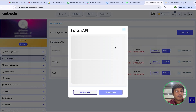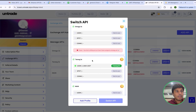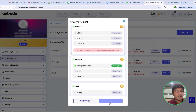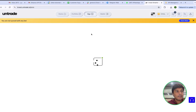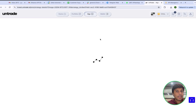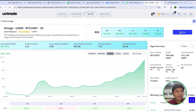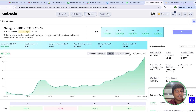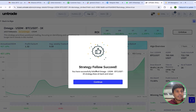Now I will switch to the profile I will follow through. I will go to the Algo section — you can see here it is Omega on 3x leverage. I will click on Follow and successfully follow the strategy. Now just click Continue.